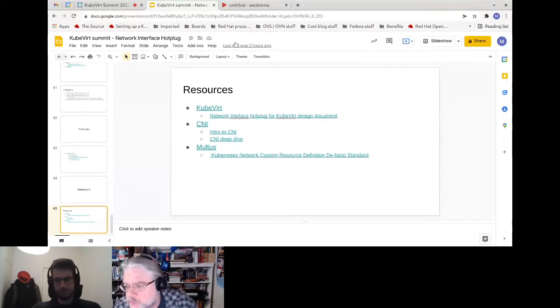Q&A: A question asks whether add/remove network can be done in a Windows VM. The answer is: it hasn't been tested and it's unclear if virtio is required, so there's no definitive answer right now.